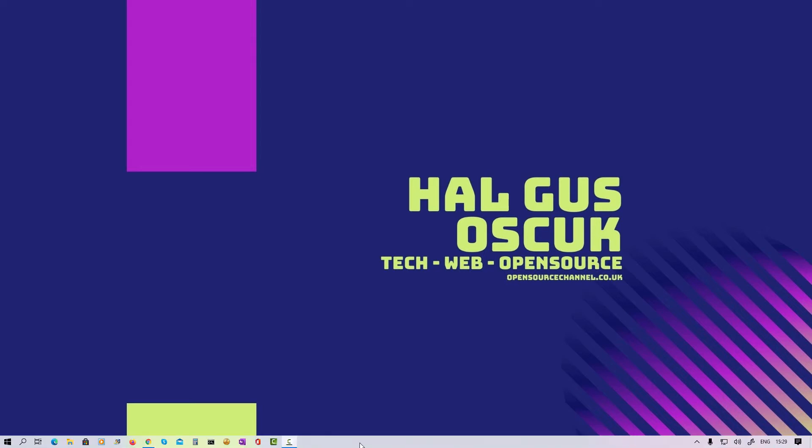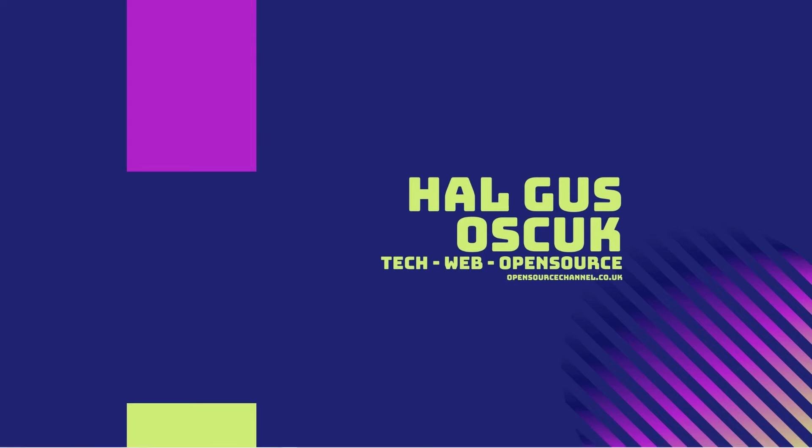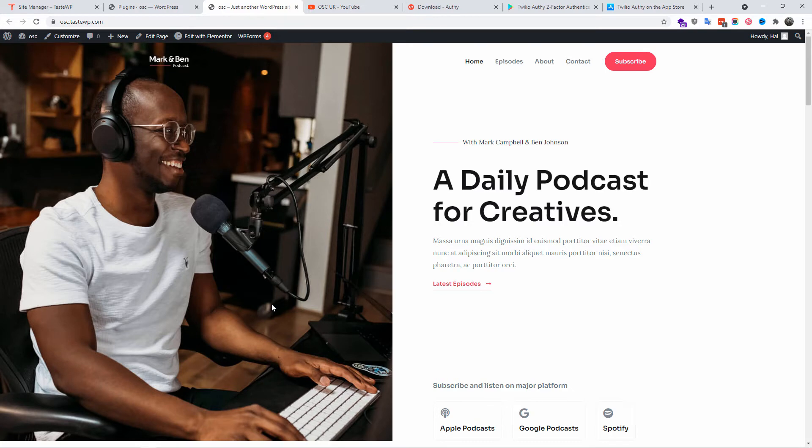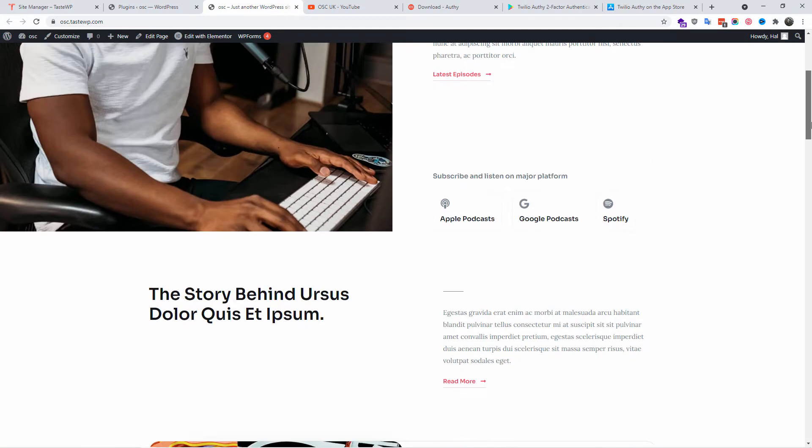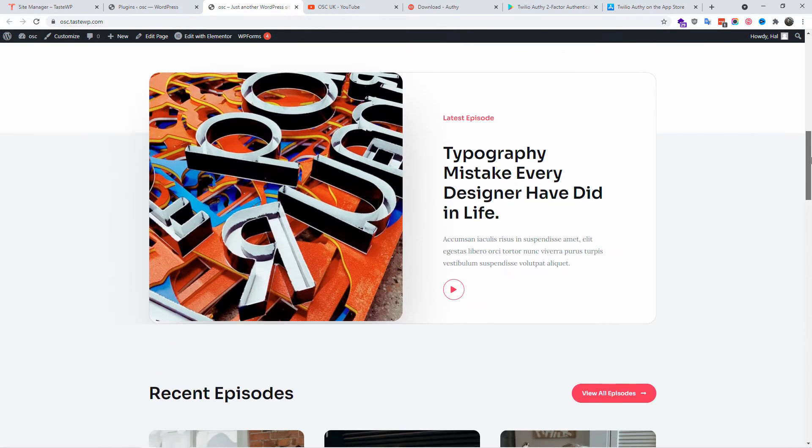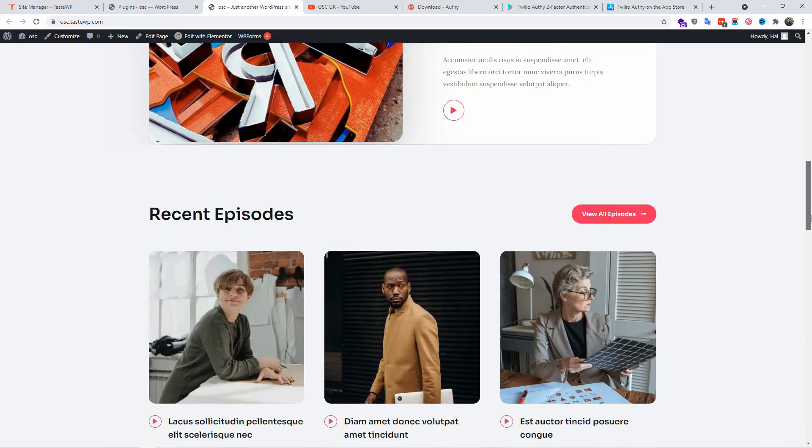In this short tutorial I'm going to show you how you can secure your website with one plugin and for free. Hello, I'm Al from Open Source Channel and welcome to this new tutorial. Don't forget to like and subscribe.